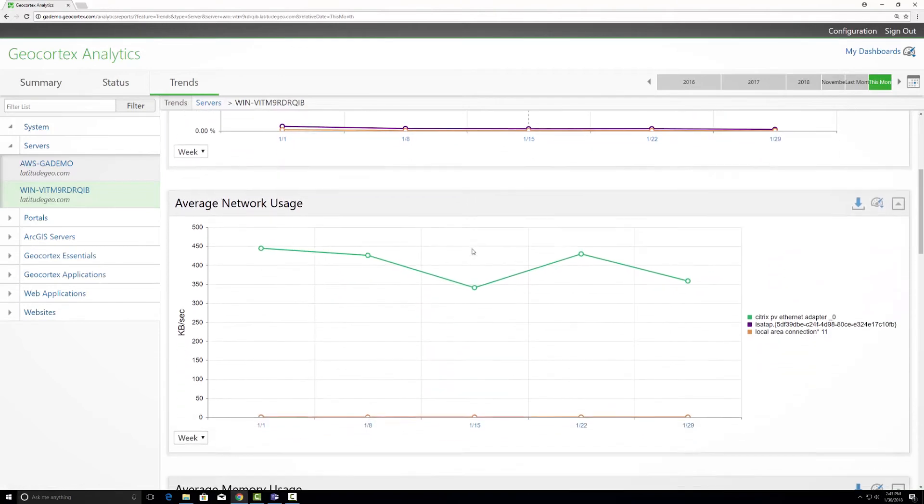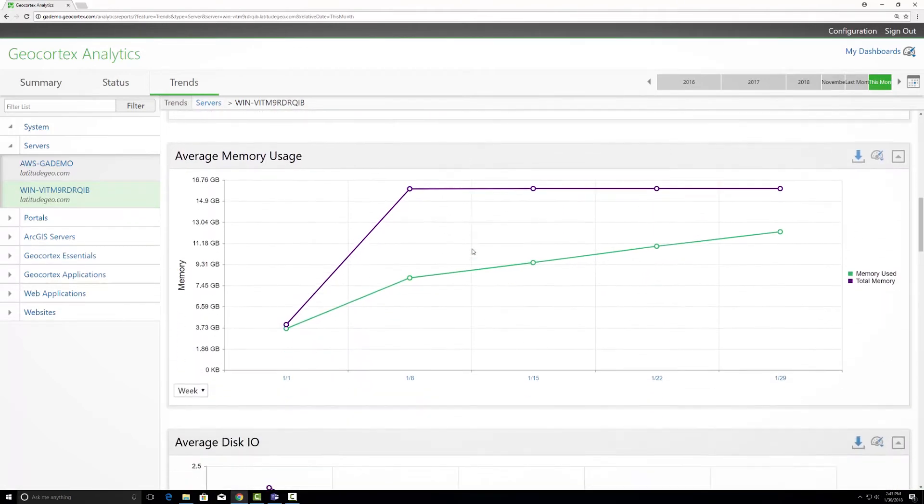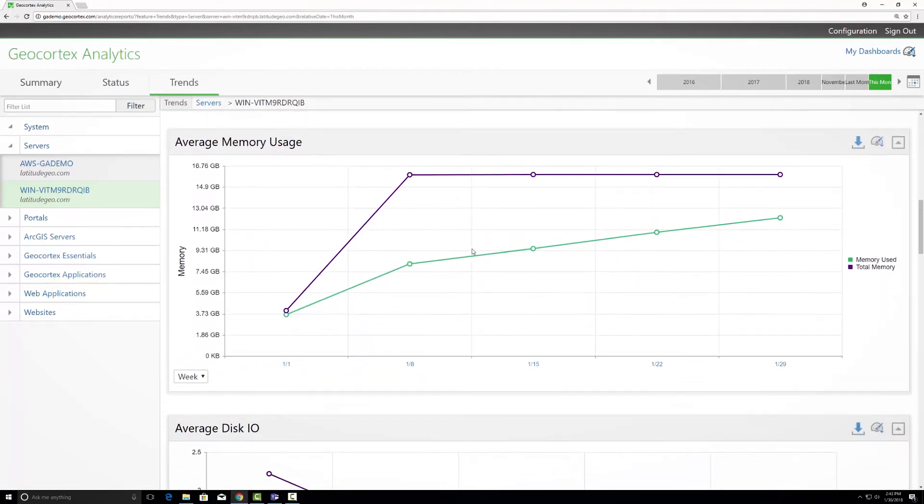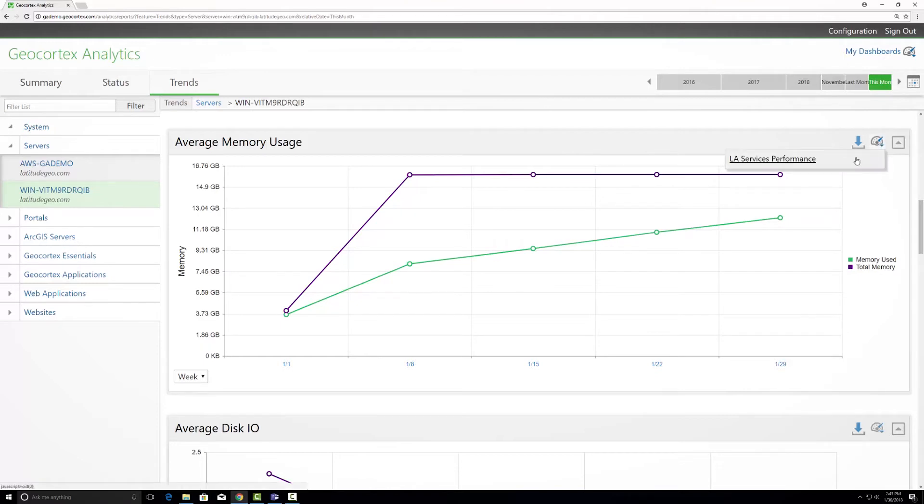Going down to my memory usage, I think this is also very useful to understand how my services are performing to ensure the hardware can handle the demands. So I'll also add it to my dashboard for LA Services Performance.